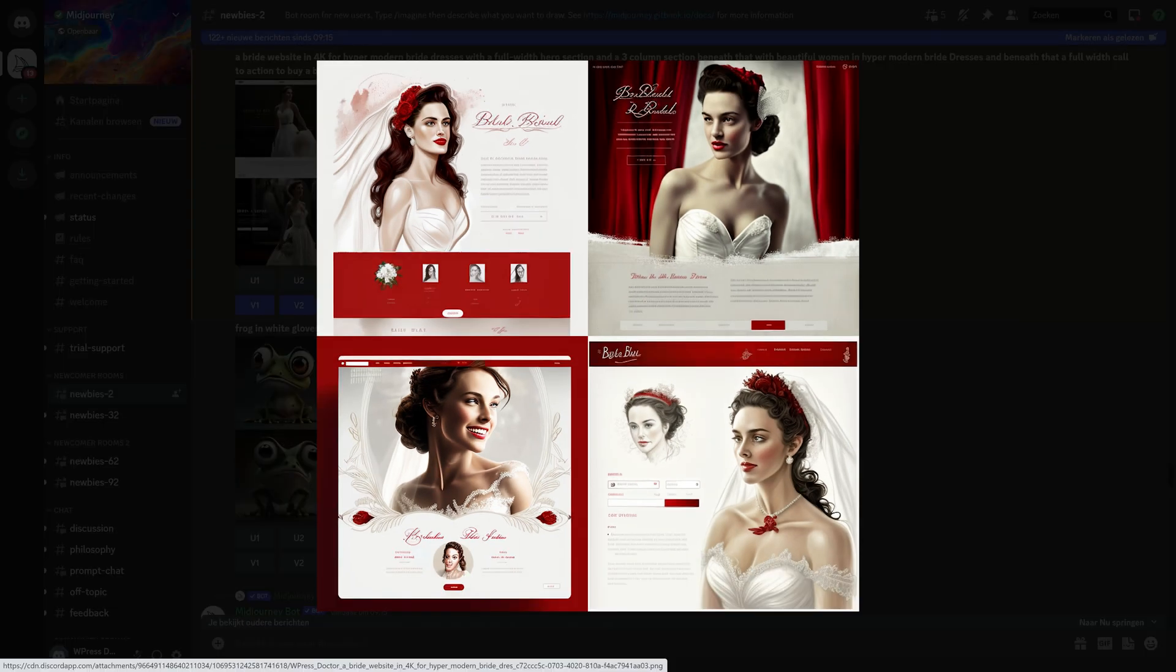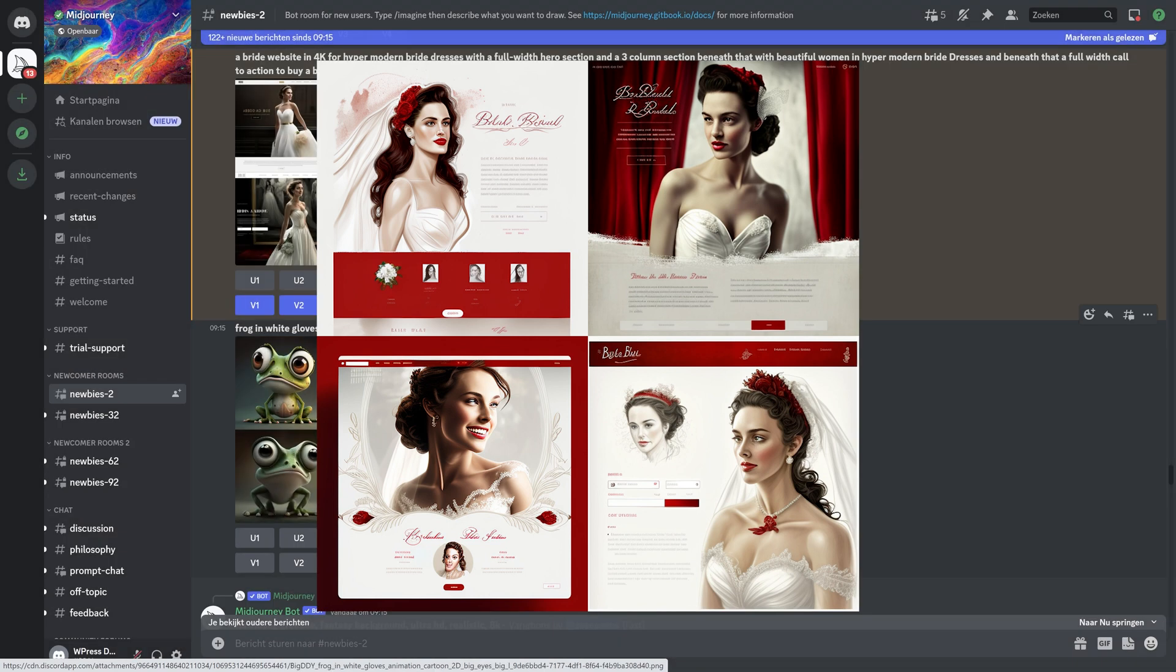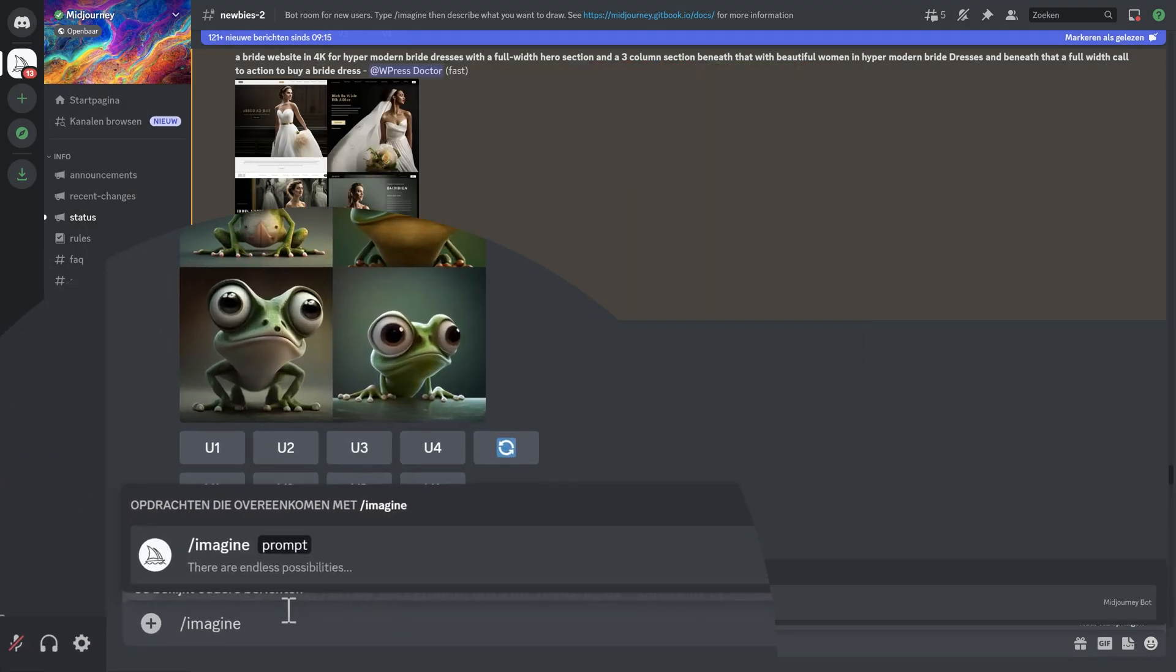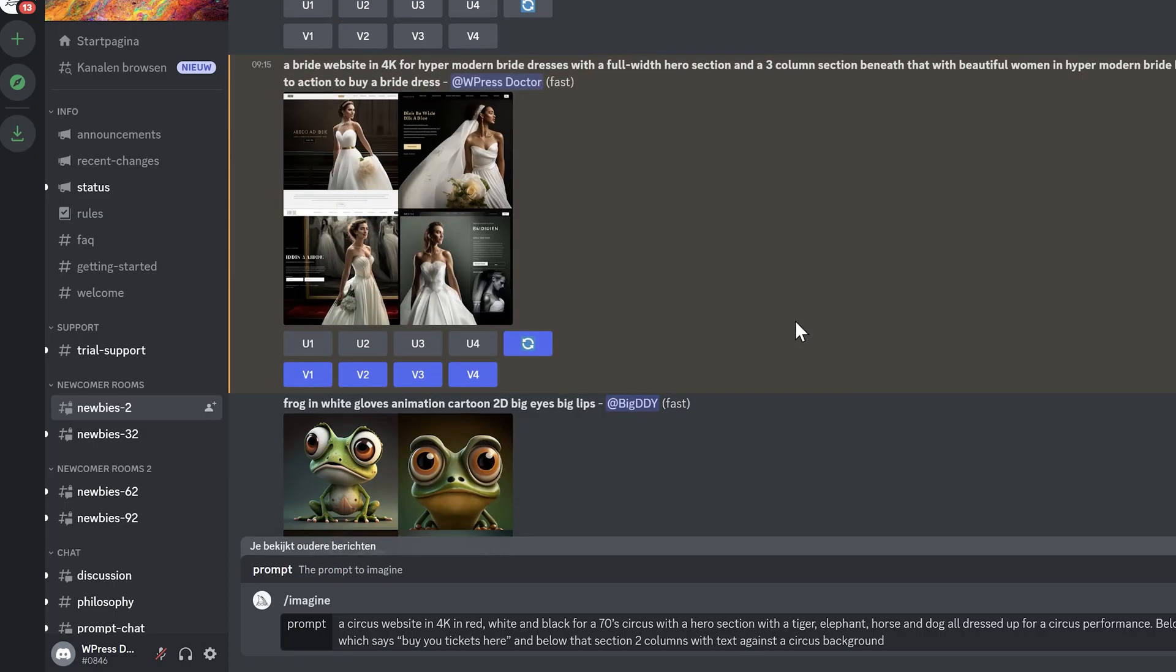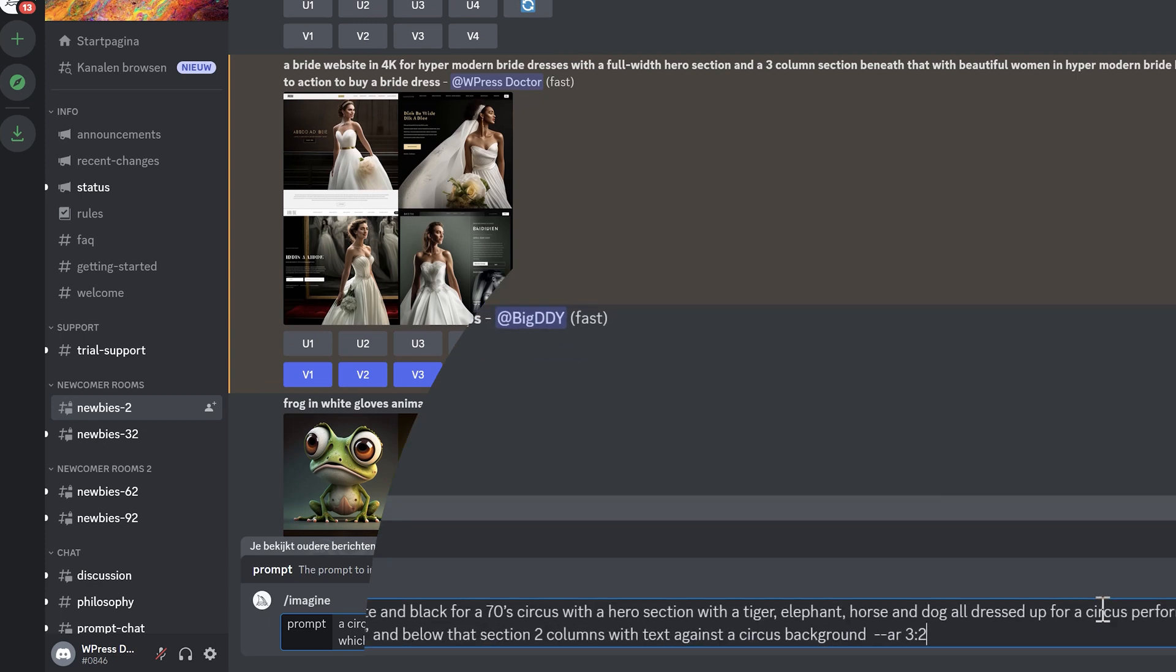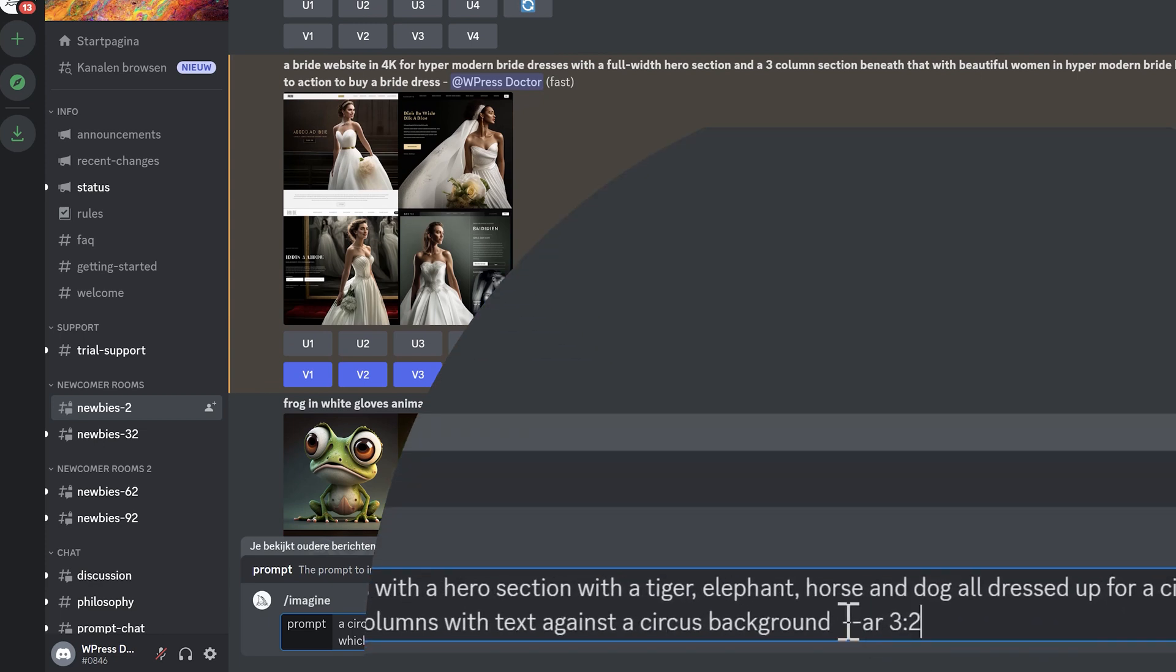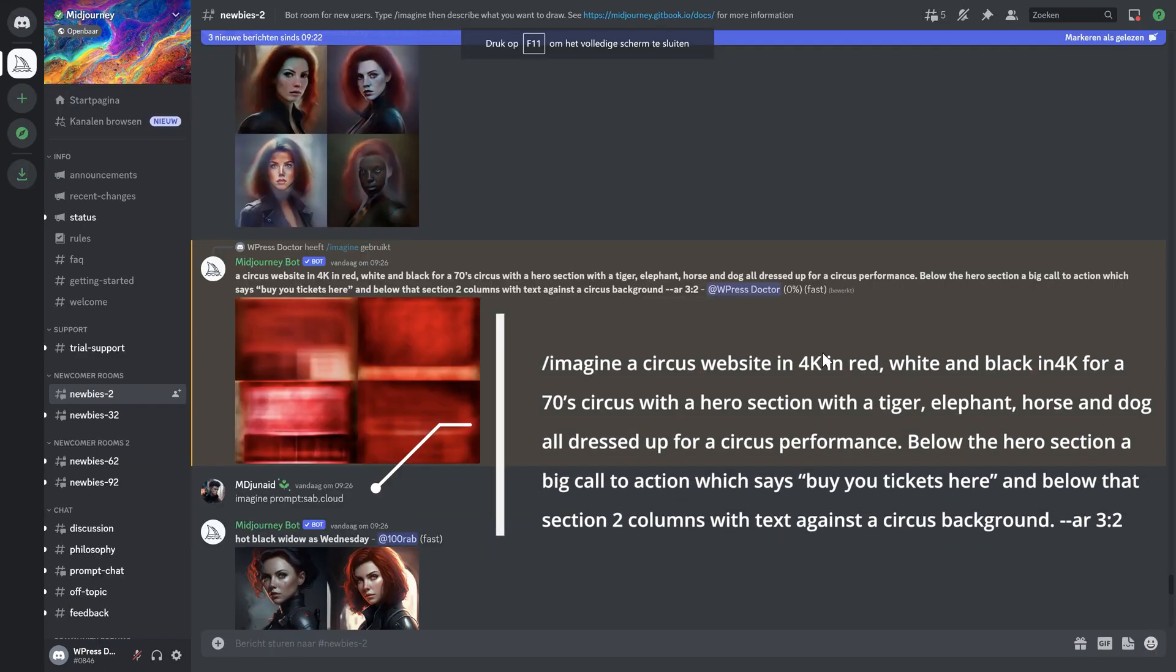Midjourney actually creates square images like this. Let's change the perspective of this. So what do we do? We start with imagine. And then we type in if we want to actually change the perspectives. We type in this dash dash AR32. And then we press enter.